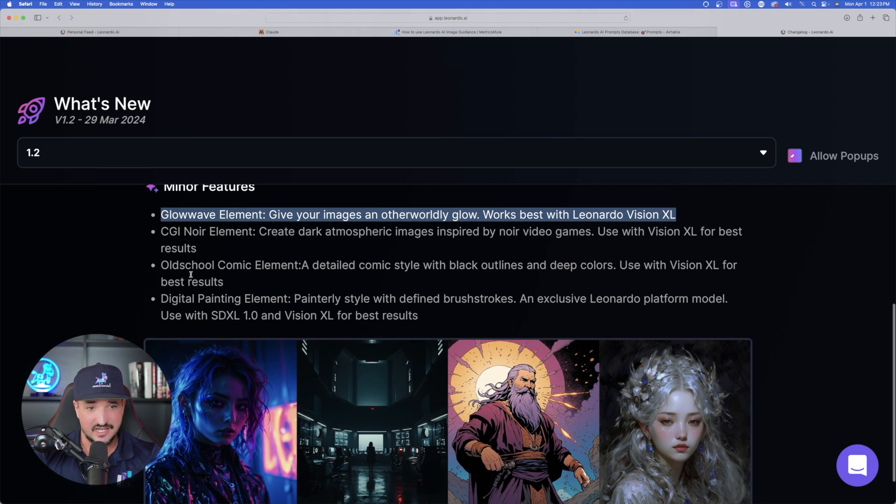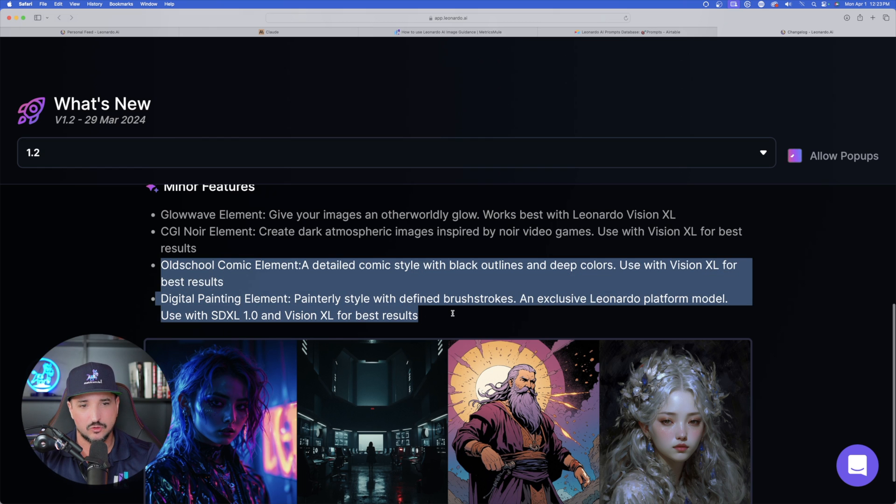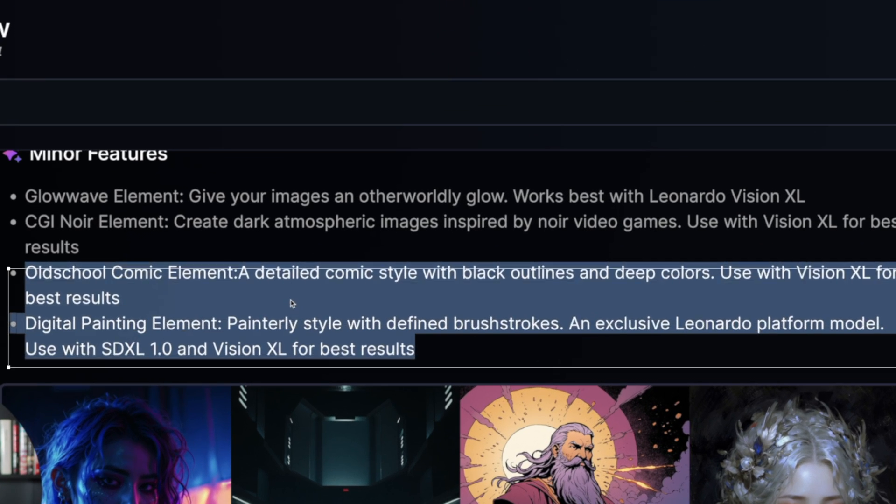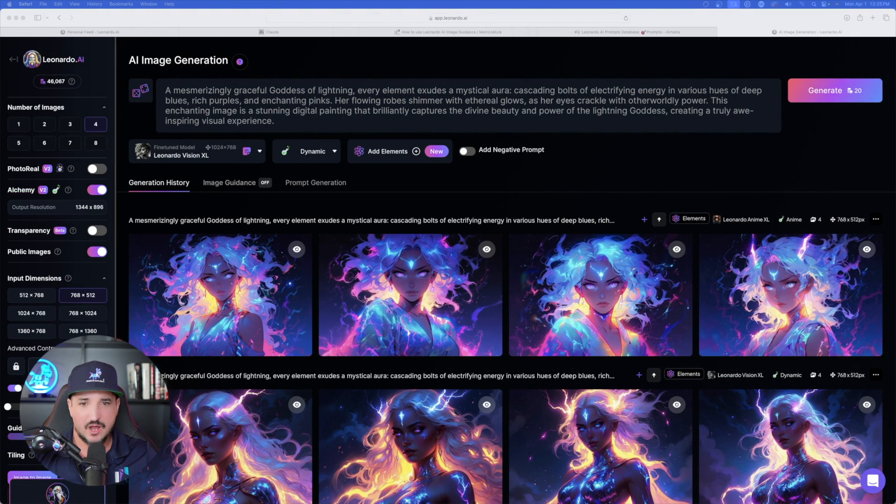And then below that, we also have a new top five favorite of mine, CGI Noir element. Create dark atmospheric images inspired by Noir video games. And then we have two more: old school comic element, and last but not least, we have digital painting element.